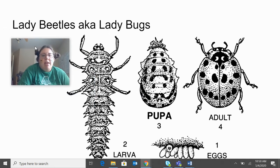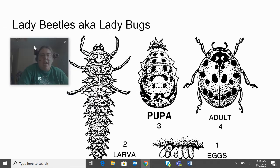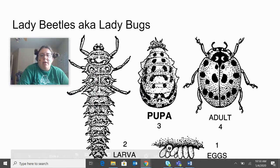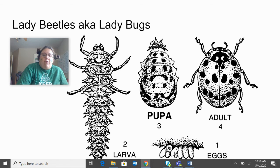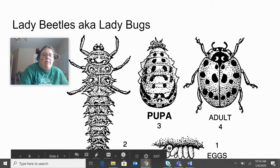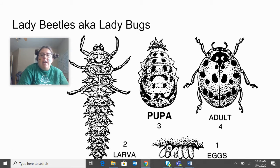This next one is lady beetles, also known as ladybugs as we like to call them. The first stage is the eggs. The eggs then hatch into larvae, which look like this. Then it goes through a pupa phase. And then when it's done, it is the full grown adult.